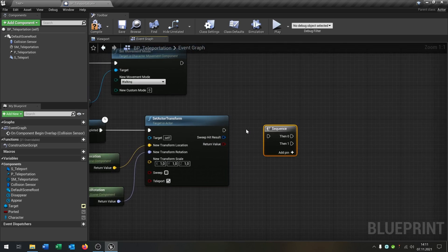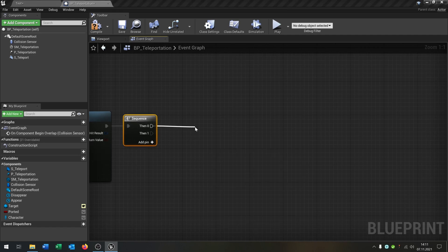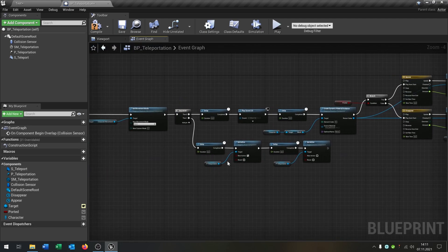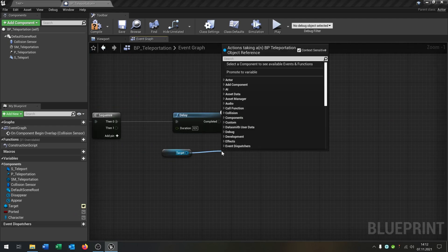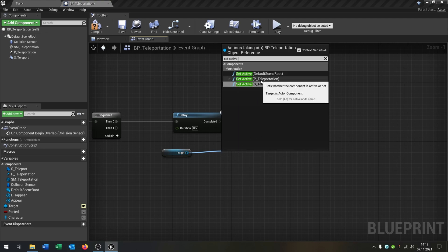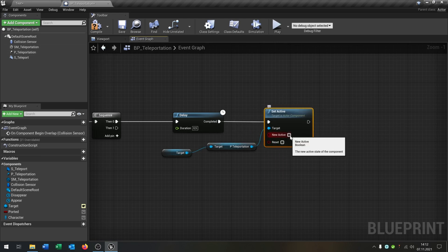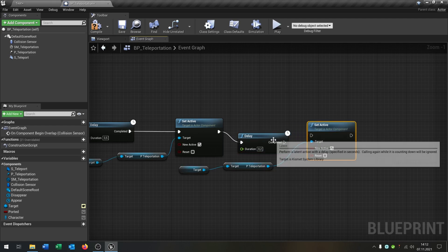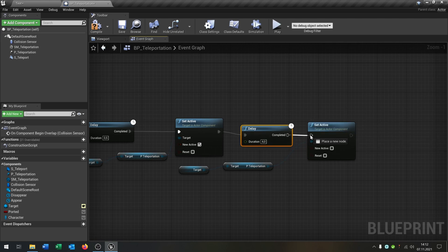We need another Sequence node because I want the particles to appear on the new spot as well. We add a delay of 0.5 seconds, then take our target and call Set Active on the P Teleportation particle system to activate it. We copy and paste, add a delay inside, and after four seconds it will be not active anymore — same as before.